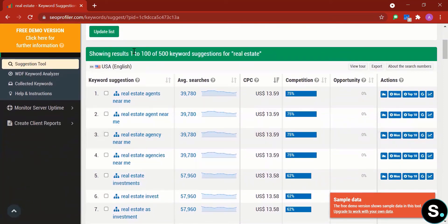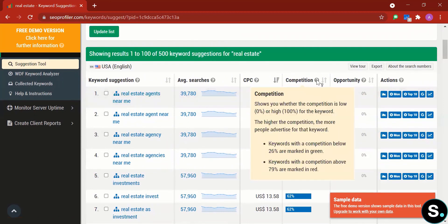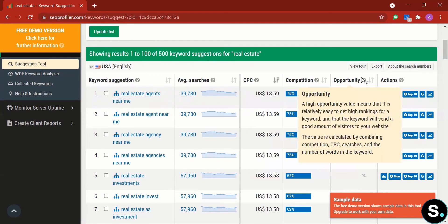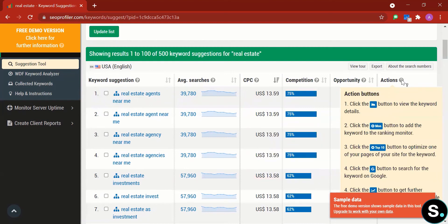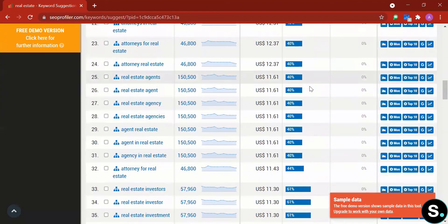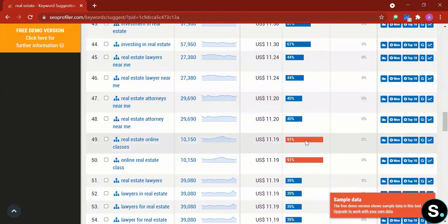The tool shows 500 keyword suggestions for 'real estate.' The first is 'real estate agent near me,' with an average search trend graph, CPC, and competition percentage. Keywords with competition below 26% are marked green (good to go), and those above 79% are marked red (intensely competitive). There's also an opportunity score, and clicking the question-mark button reveals full explanations for each metric.